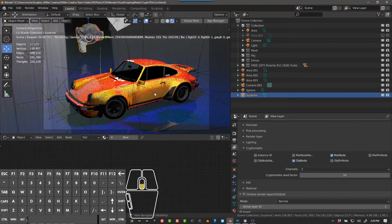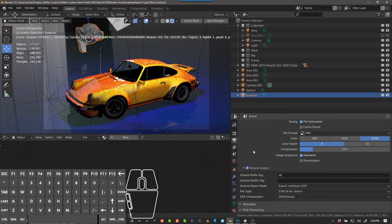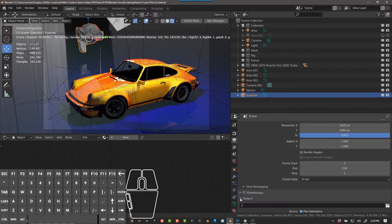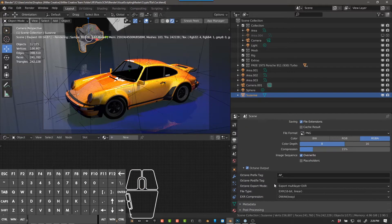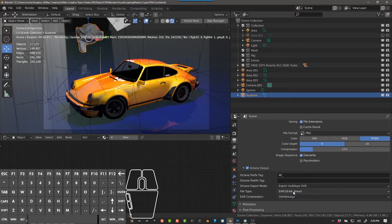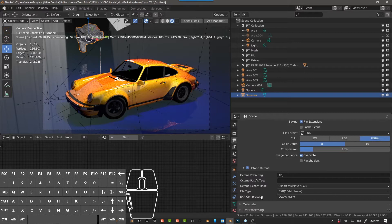First, go to your output properties. You don't have to worry about the regular output, but come down to the very bottom where there's Octane Output — it's off by default, so check it on and open it up. You can put in a prefix or postfix for your file name. For export mode, choose Export Multilayer. For file type, choose EXR. Use 16-bit linear — 32-bit gives Photoshop some issues. For EXR compression, DWAA is the way to go; it's DreamWorks Animation compression, much smaller file size with amazing quality. Once set up, the next render will save to your output location.